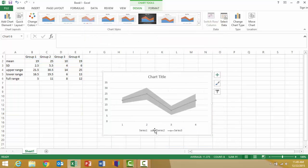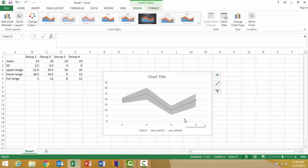Now we can see our group means, using a line graph, are superimposed over our measure of variability, in this case the standard deviation. The next thing I want to do now is clean this up a little bit to make those group means stand out.